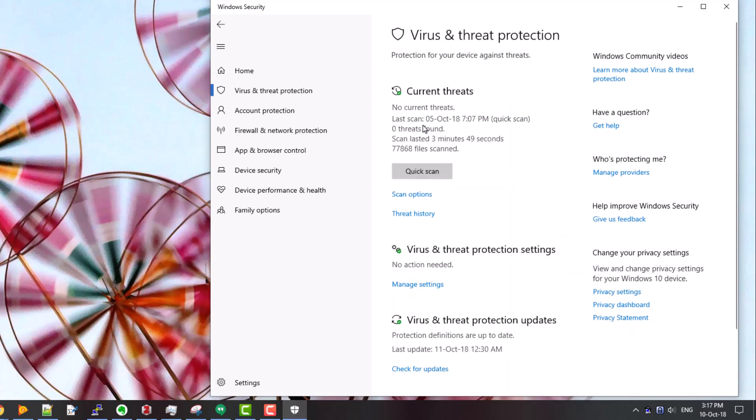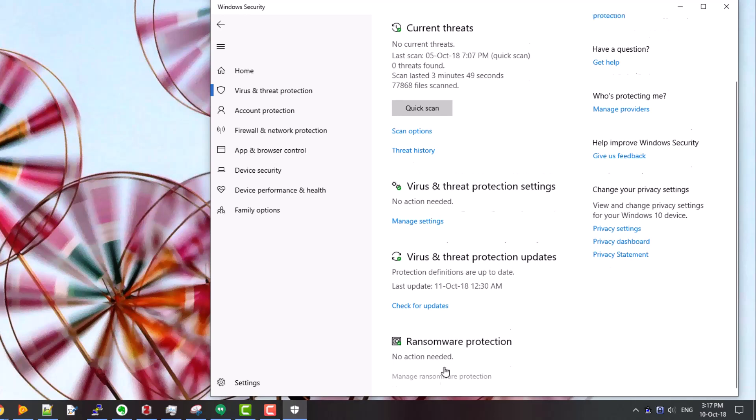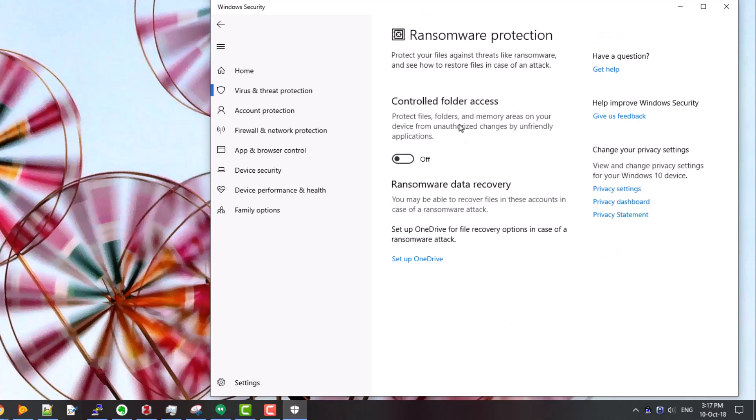If you click then on virus and threat protection and scroll down, you'll find ransomware protection at the bottom. And in here if you click on manage ransomware protection, you will find controlled folder access.